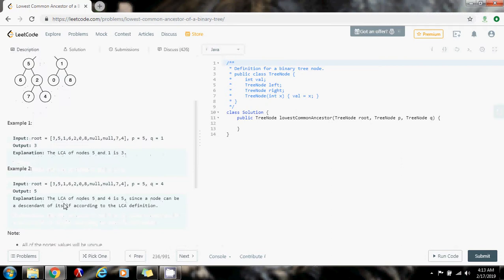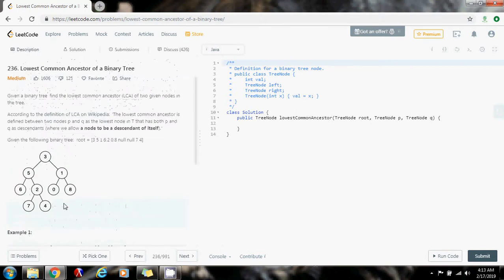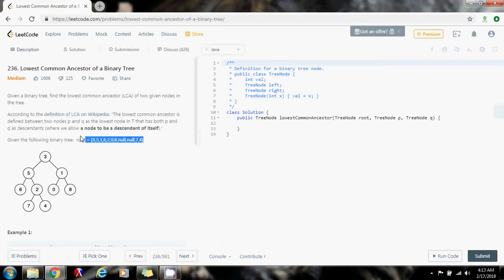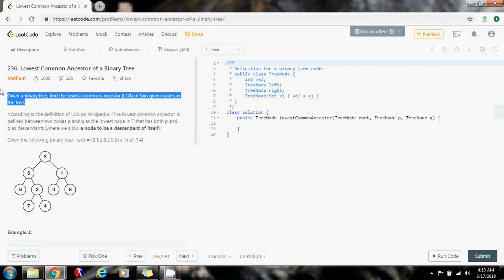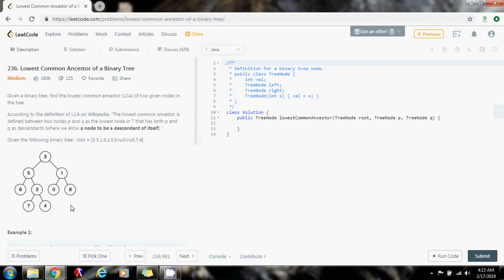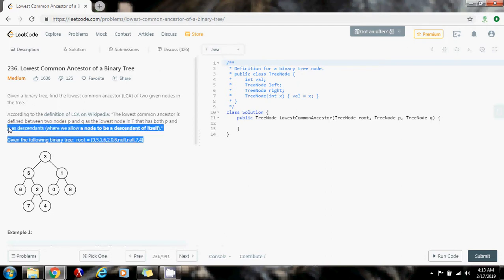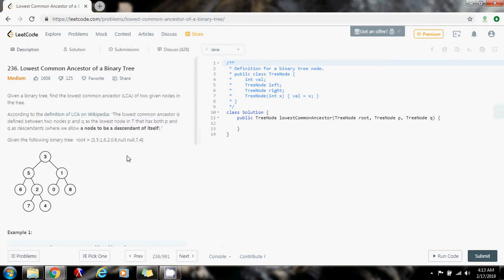So how can we solve this problem? This problem is similar to one we did before — we can do it recursively, also iteratively, but I think recursion is going to simplify the work here. This is also similar to another problem: finding an intersection in two linked lists. So we can actually do recursion.